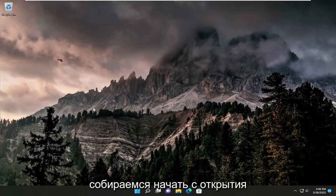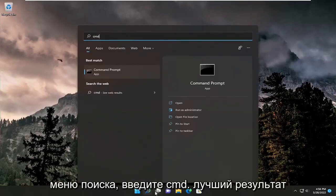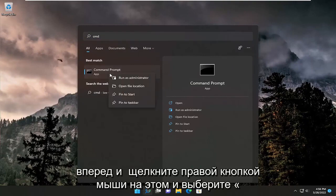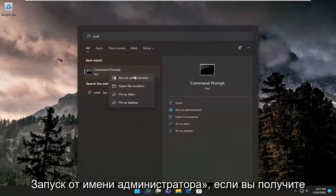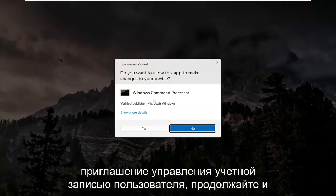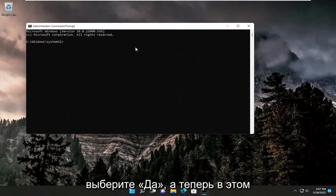So we're going to start off by opening up the search menu. Type in CMD. Best result should come back with command prompt. Go ahead and right click on that and select run as administrator. If you receive the user account control prompt, go ahead and select yes.